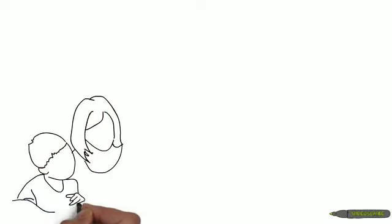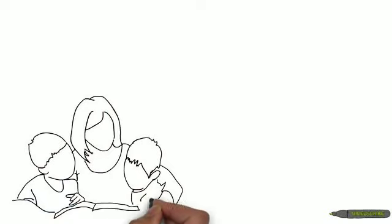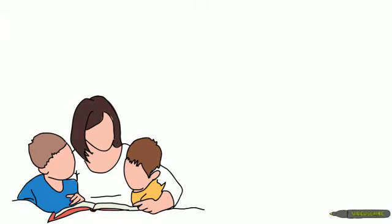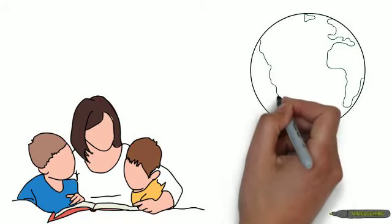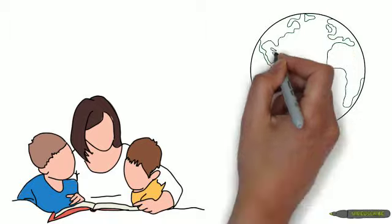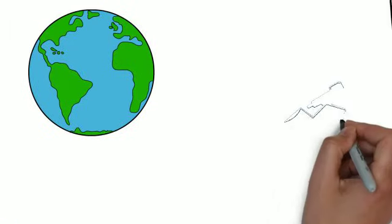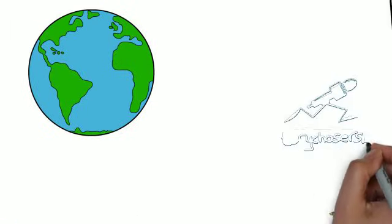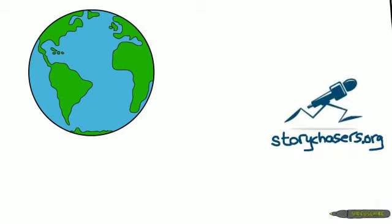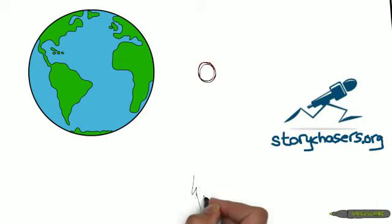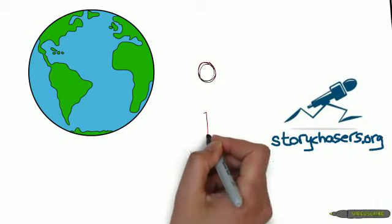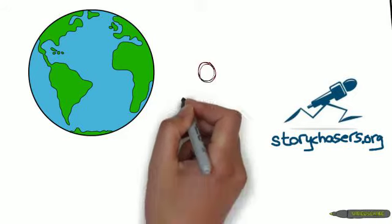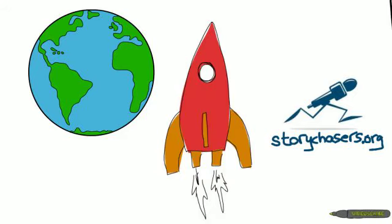We all have stories to tell. Now you can become a story chaser that records and amplifies those stories for people in your community or around the world to see and hear. Come join us and become a story chaser. We empower digital witnesses to share their stories on the global stage of the Internet. Learn more on storychasers.org.